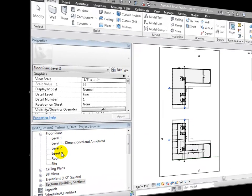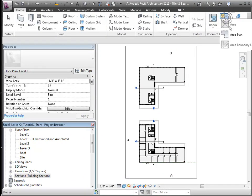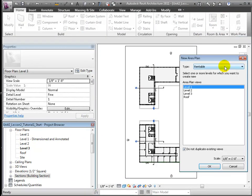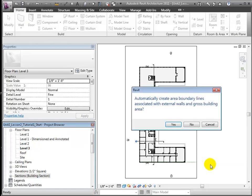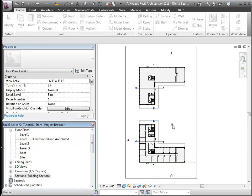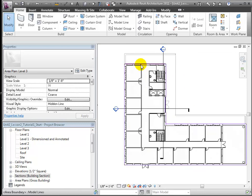To start a gross building area plan, choose the Area Plan tool from the Home tab. We'll designate a gross building area type and choose the level whose plan we are creating.